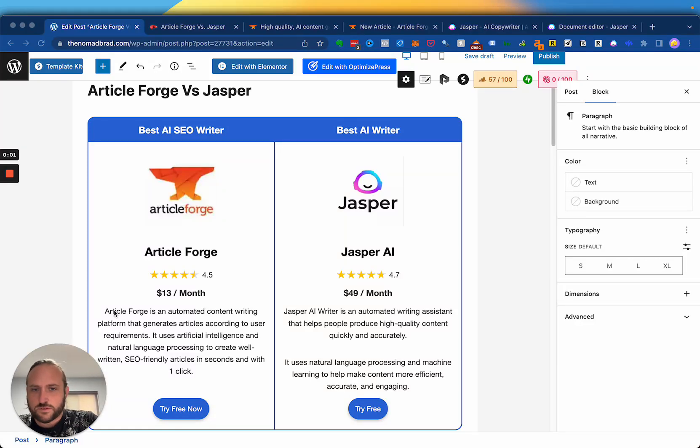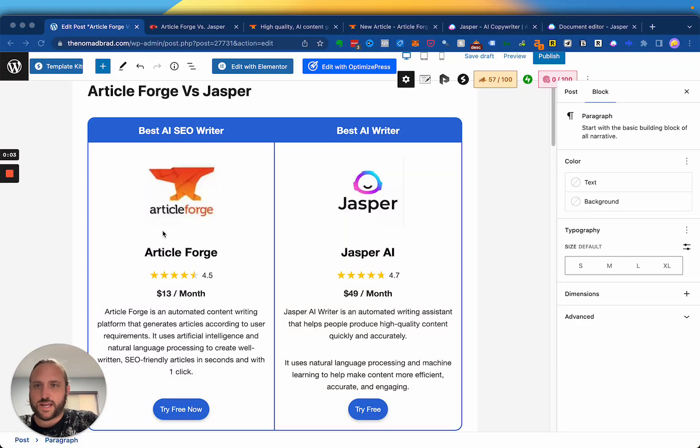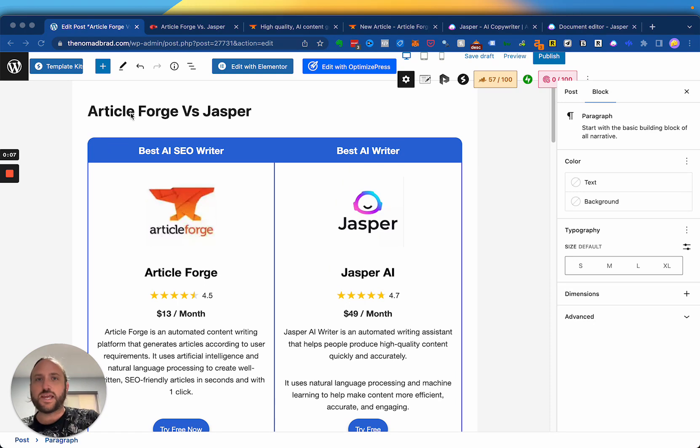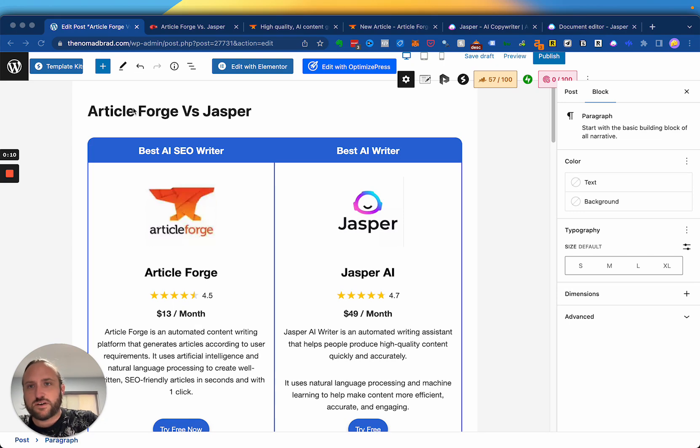All right, so ArticleForge versus Jasper AI. So I've used both of these AI writing tools quite a bit, and I can kind of give you the rundown of which one's good for what.